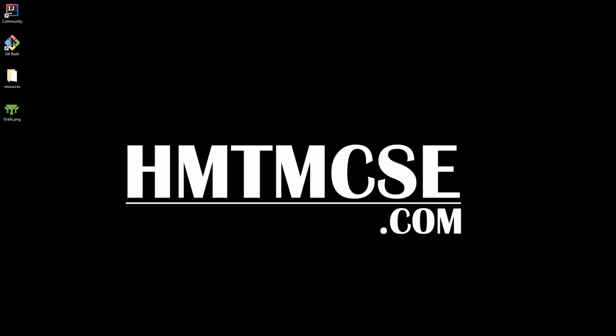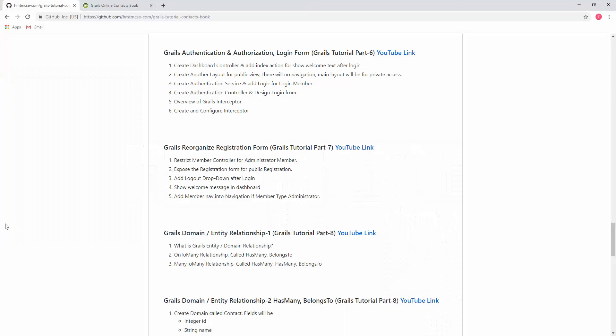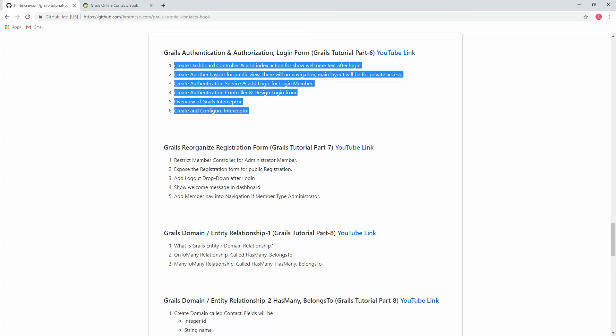Hi there, this is Tawheed Mia from hmtmcse.com. This session will cover Grails authentication and authorization with a login form. This is the Grails tutorial part 6. This session will aim to create a login form — if a member enters their username and password, it will allow the user to login to the dashboard. If there is no logged-in user or they logout, it will not allow access to the dashboard.